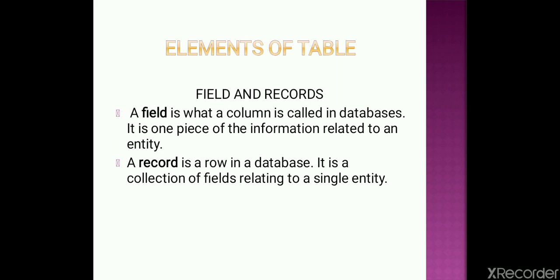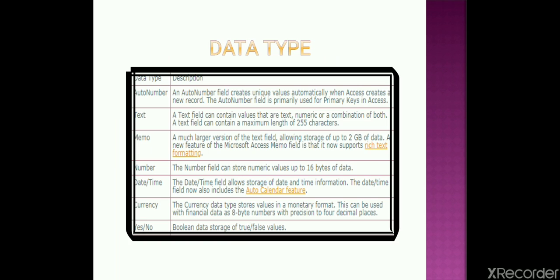In every record or in every field, something is linked with one kind of data type. We are going to cover this data type, but before that, what is a field? A field is what a column is called in database, and it is one piece of information related to an entity. What is record? A record is a row in a database. It is collection of fields relating to a single entity. So here the entity word is quite similar in both. Each record is related to every field. The data is known through its record only. Now these data are connected to a kind of data type.